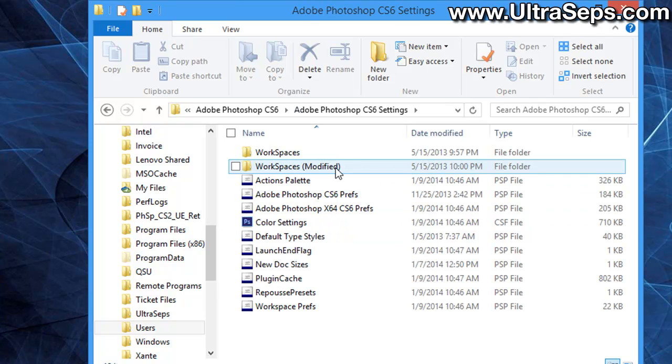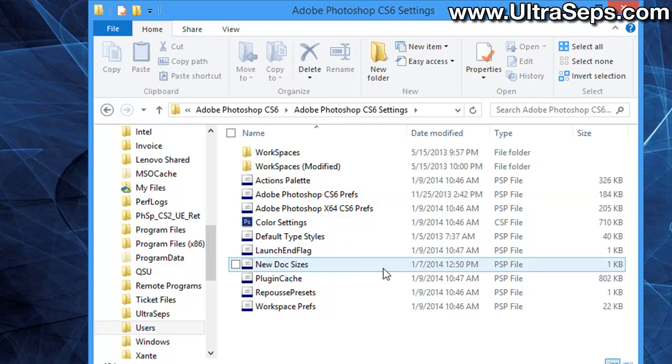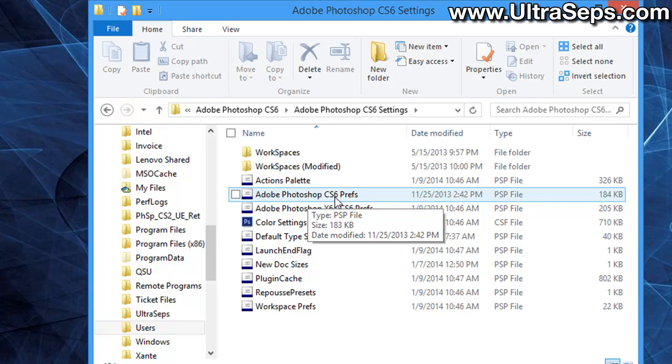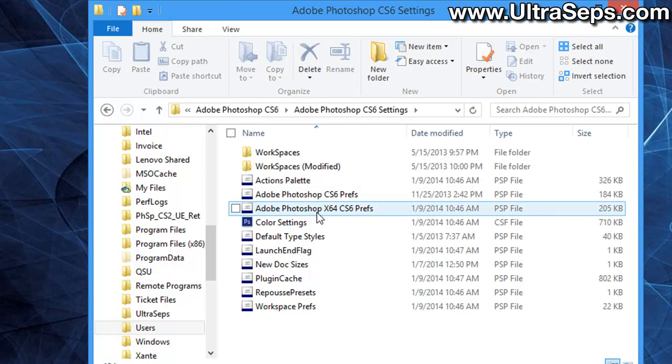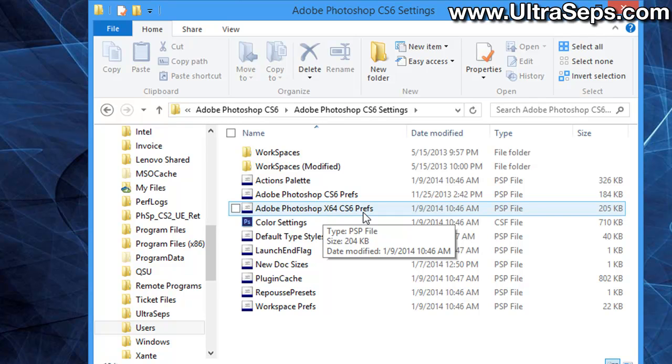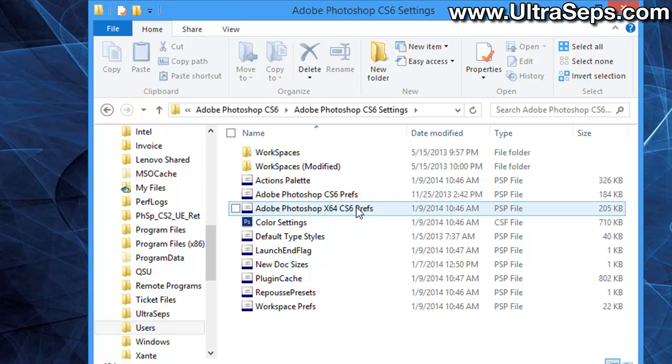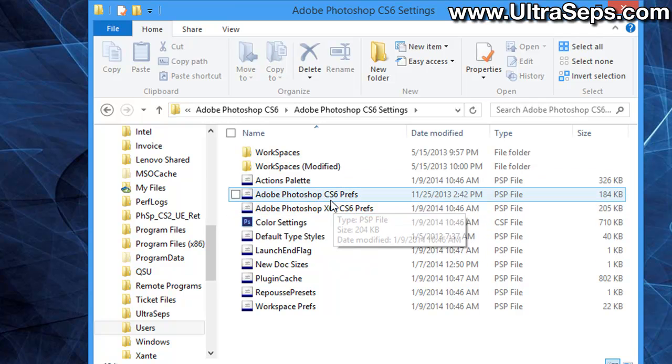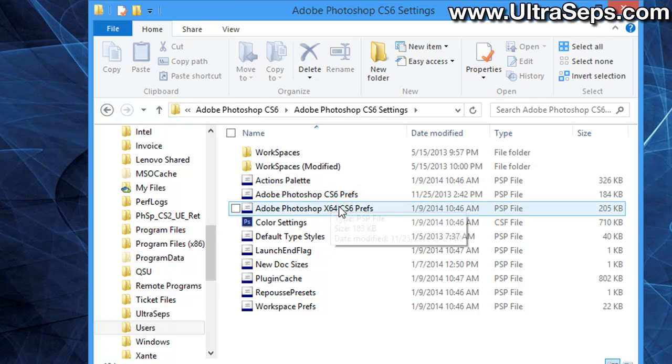Inside the settings, your preferences file will be called Adobe Photoshop CS6 Prefs and Adobe Photoshop x64 Prefs, or whatever version. It's quite possible that you have two copies of the preferences file if you have a 64-bit system, but any file in here with the name Prefs after it needs to be deleted. Simply delete these two files.